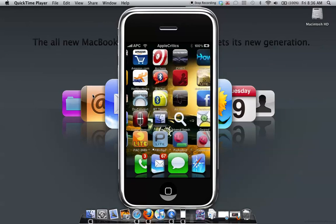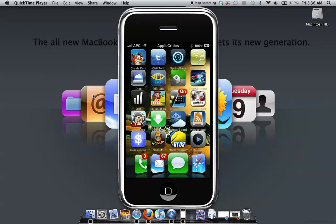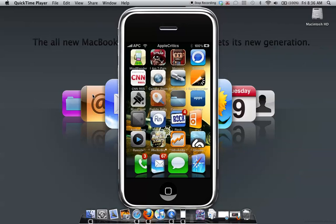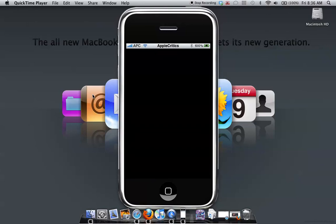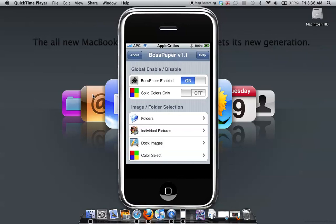So as we open up BossPaper, right here, the paintbrush icon has a nice overall icon. So if we tap on it, as you can see, it's basically an alternative to Winterboard.